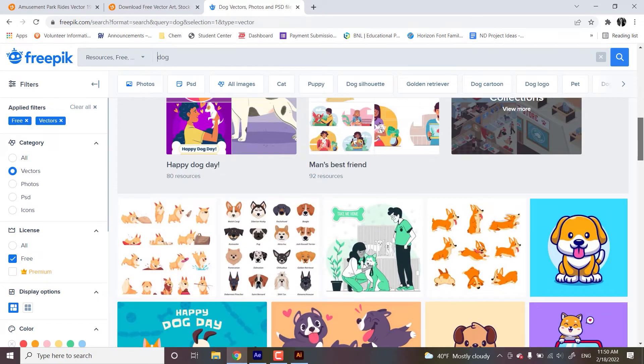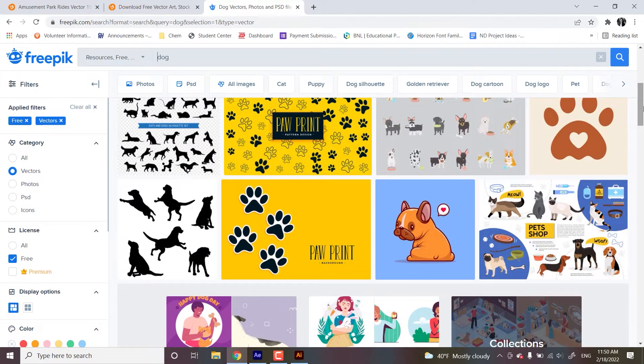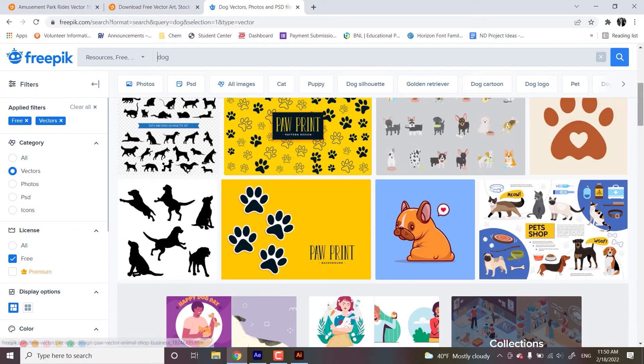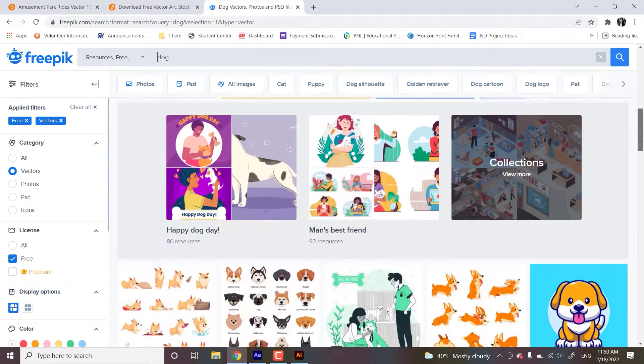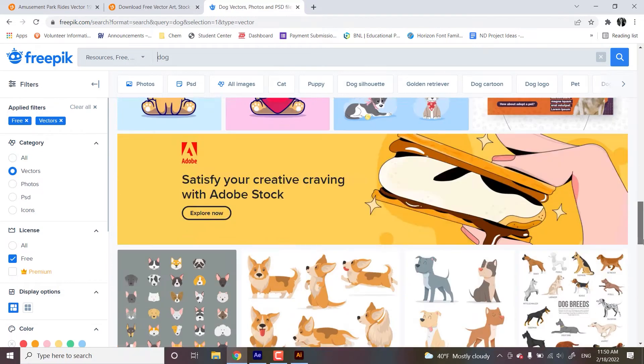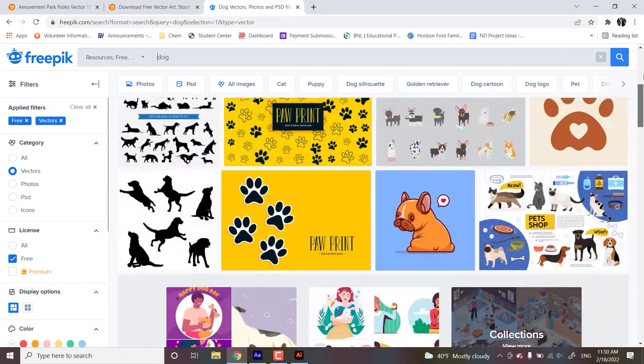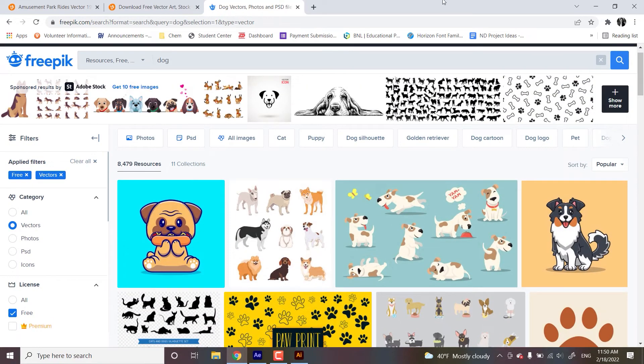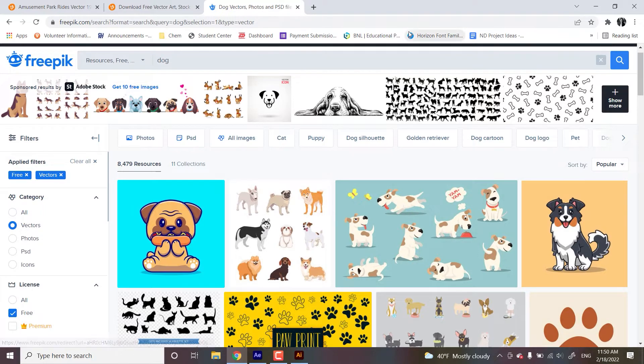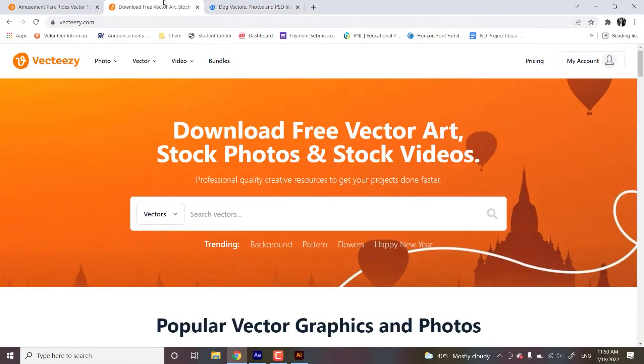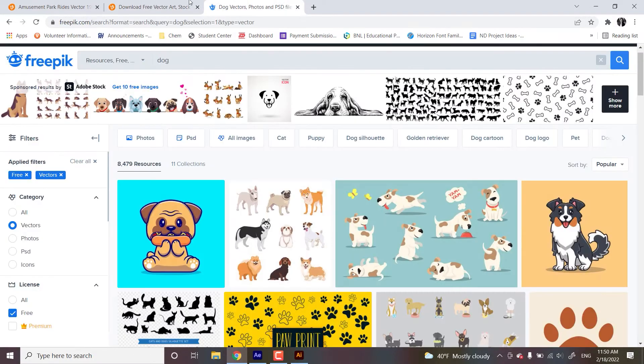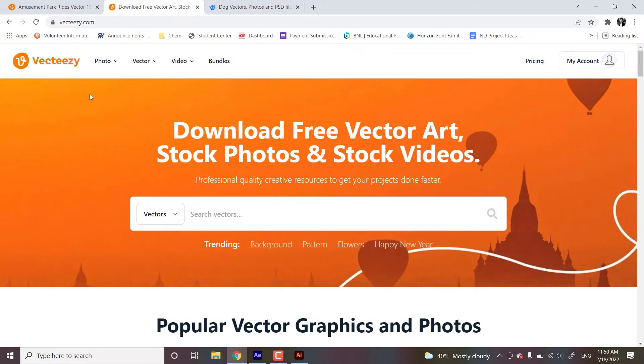A lot of these places will want you to give credit, like put a link to the site where you got it from. That's very important. Please give credit whenever you are using an online asset. So this is VectEasy. That's how you get from there. And the site we're going to, sorry about that, that's Freepik. The next site we're using is VectEasy, V-E-C-T-E-E-Z-Y.